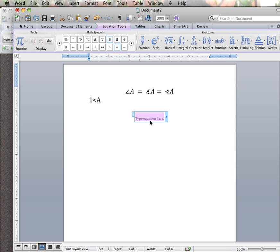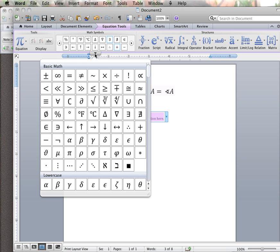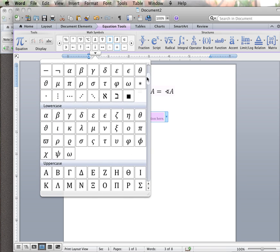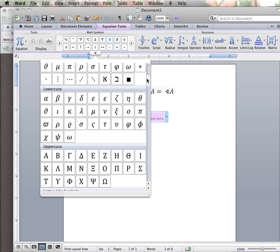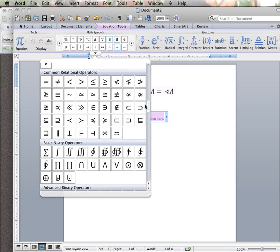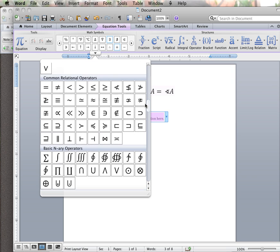You get the equation toolbar that comes up. I can say angle A by finding angle in this menu, or use the dropdown and see basic math symbols, lowercase, uppercase. Let me show you — these are all relational operators: less than, greater than, less than or equal to, etc.